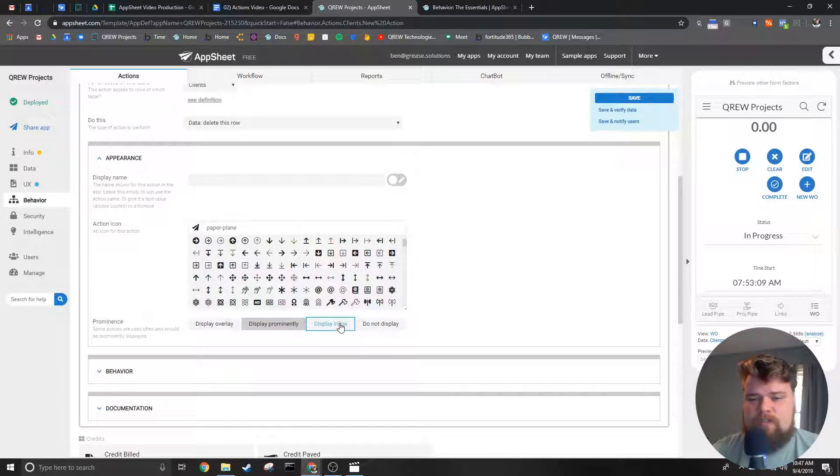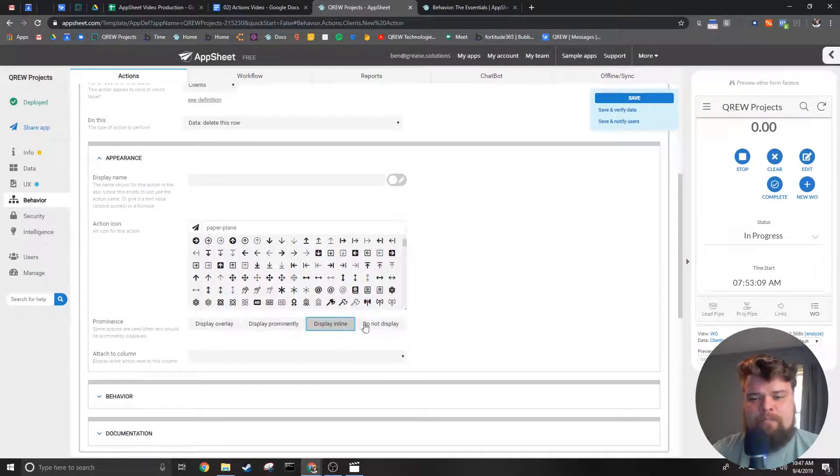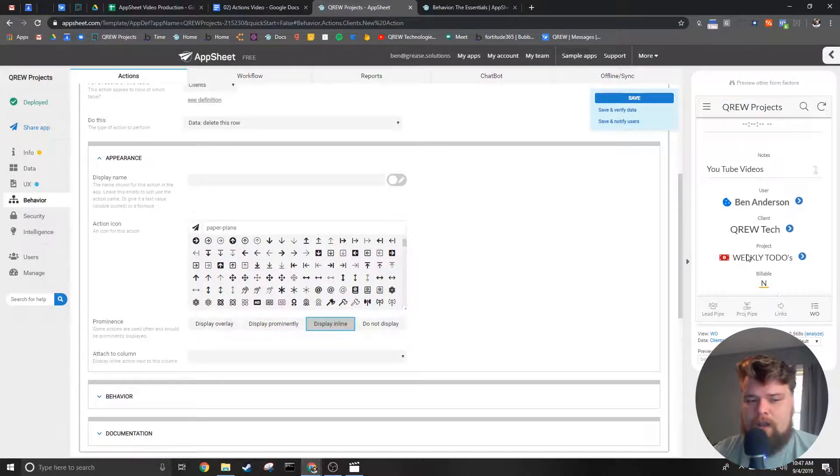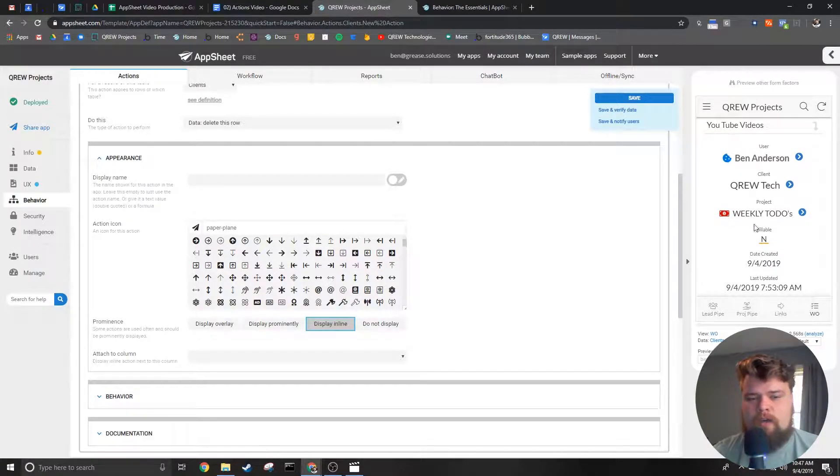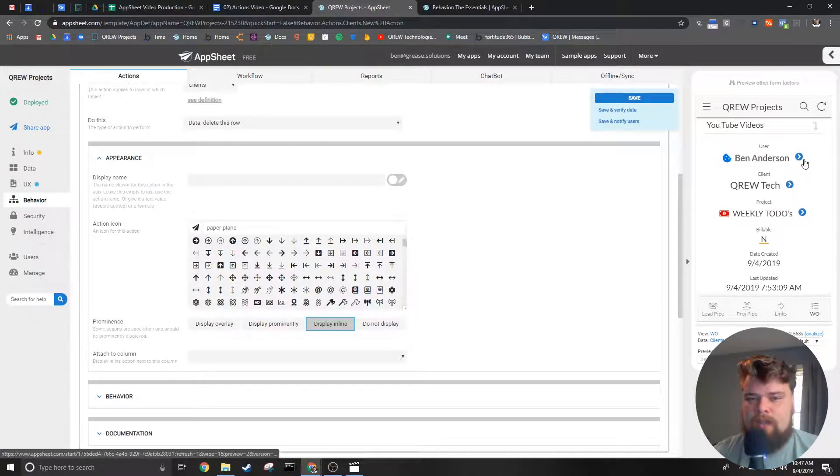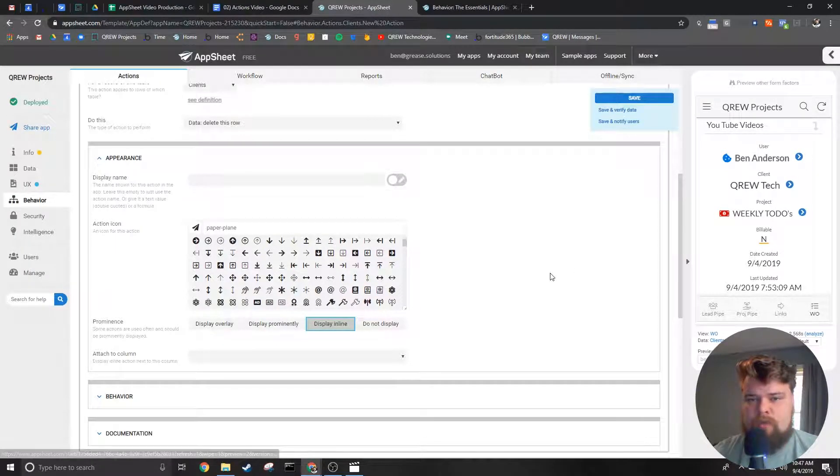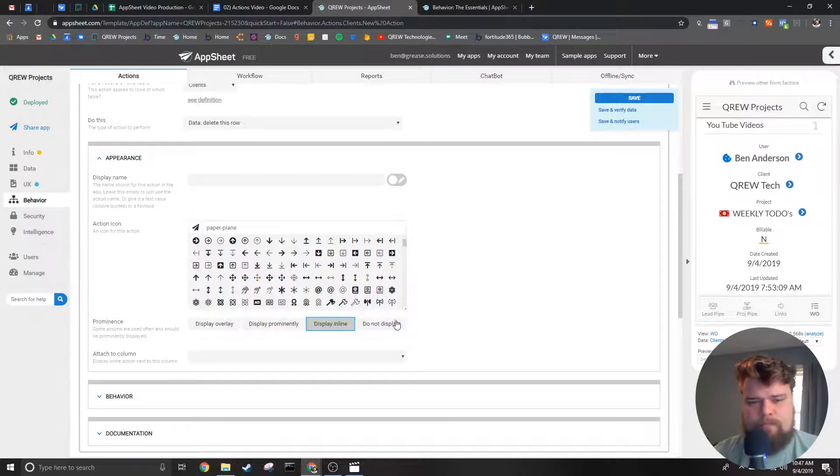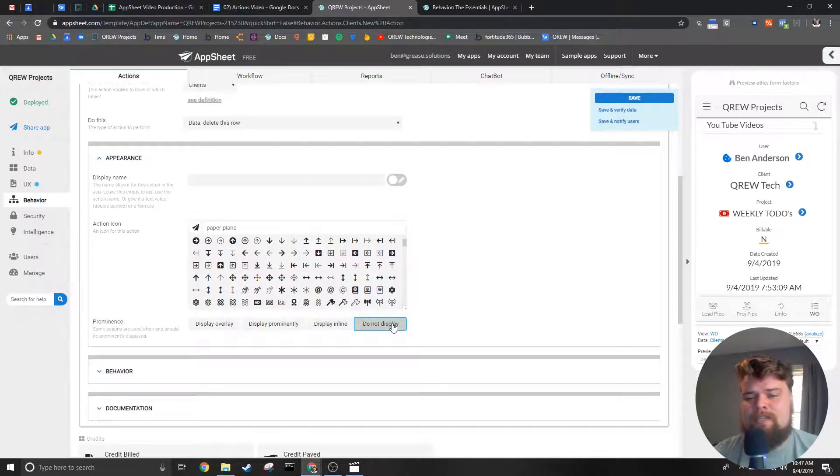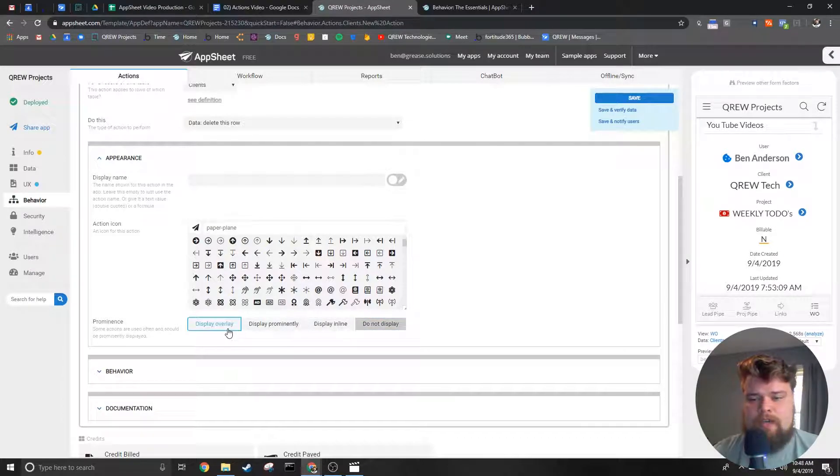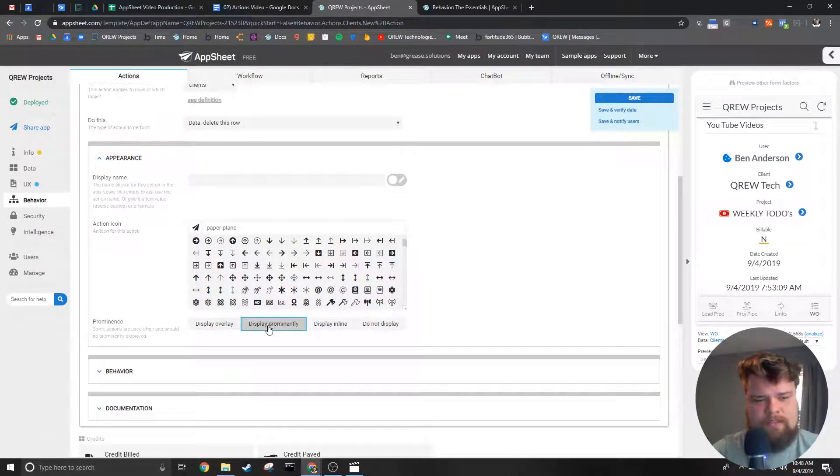Next we have display inline. This puts the action icon next to the column is associated with. This is commonly used to link views of related data. And finally we have do not display which makes sure the action icon is not seen by the user. This is commonly used for grouped actions.